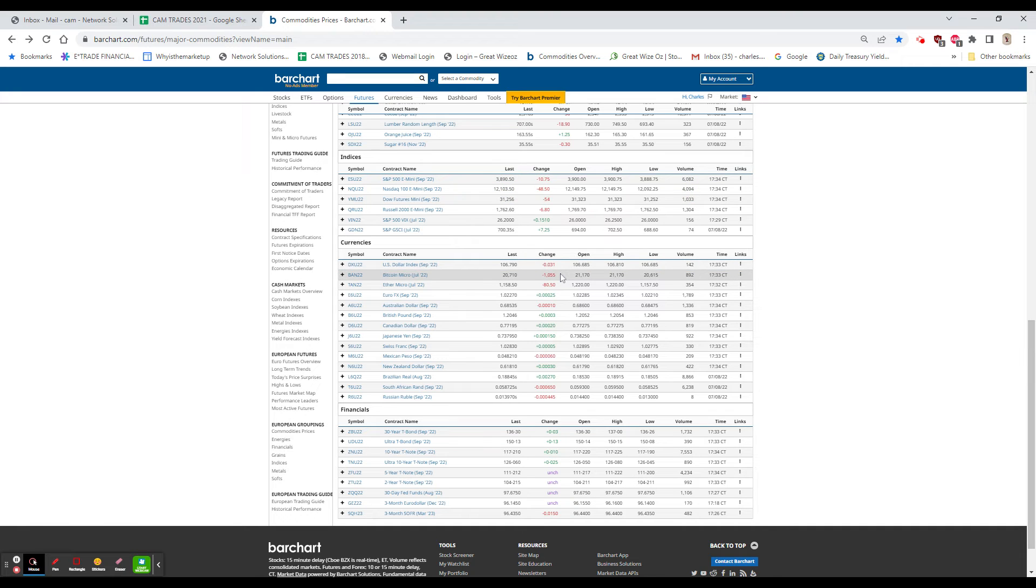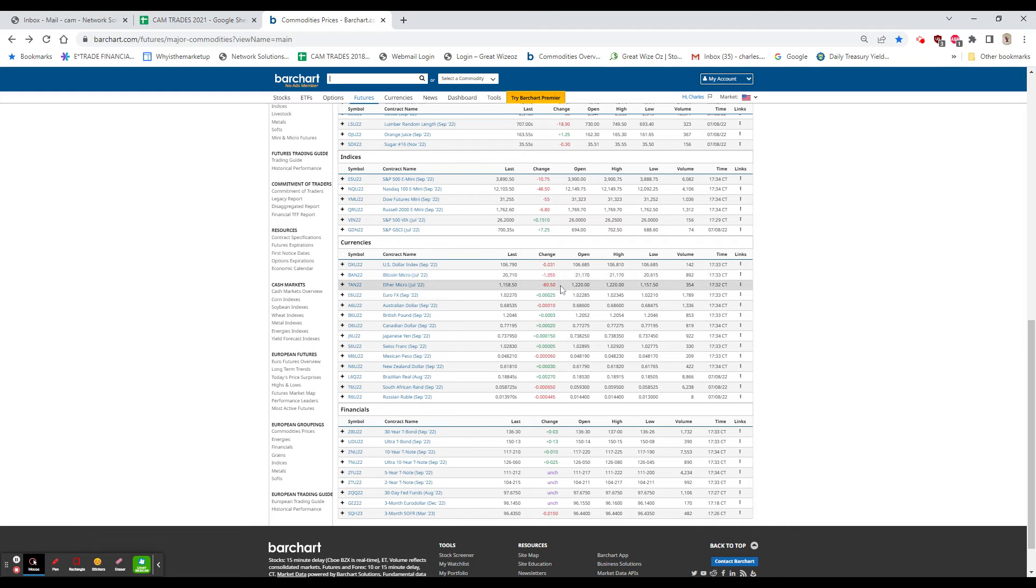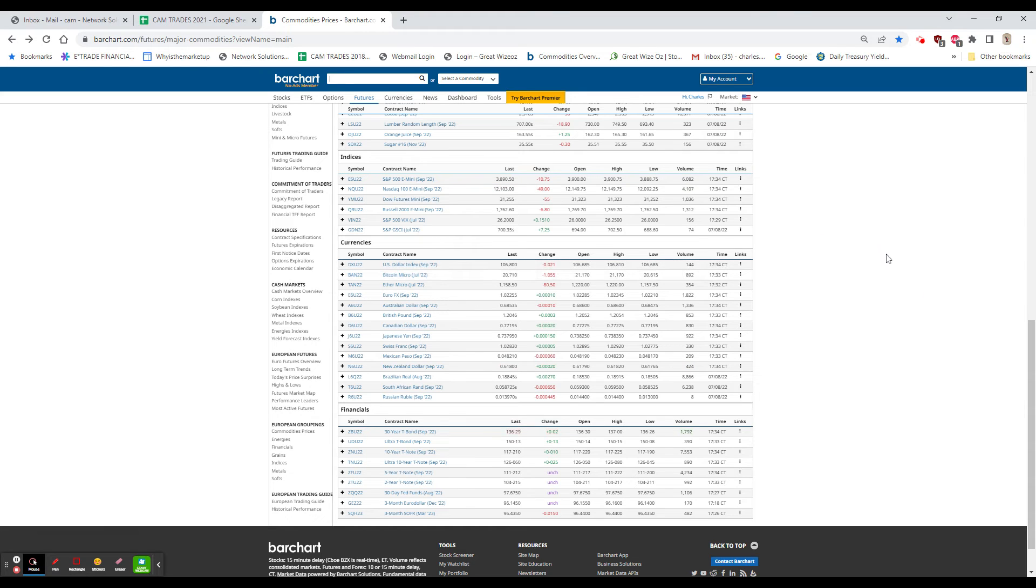Bitcoin, on the other hand, is down 1,000. Ethereum down $80. Both of these are pretty substantial moves down here at $1,150, and basically $20,500 and a half.